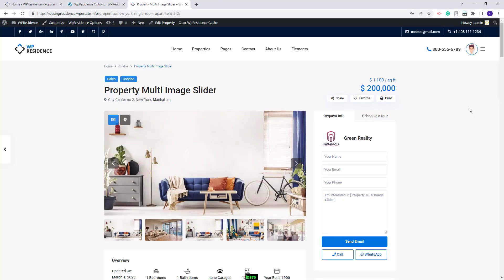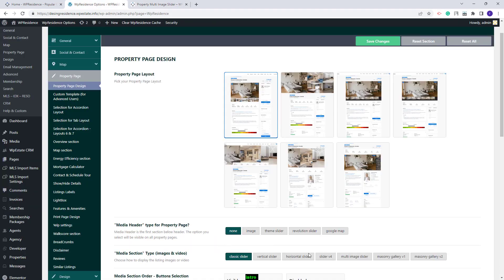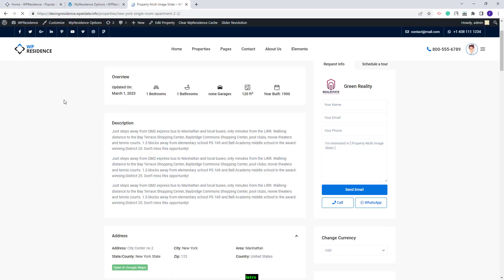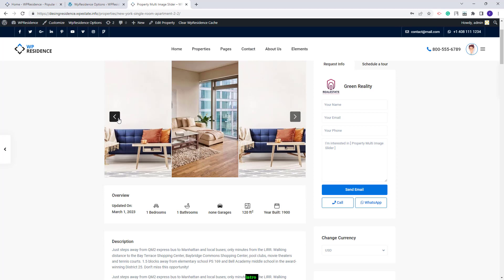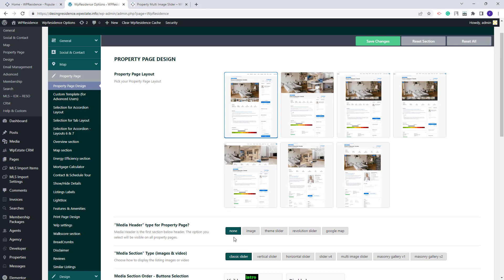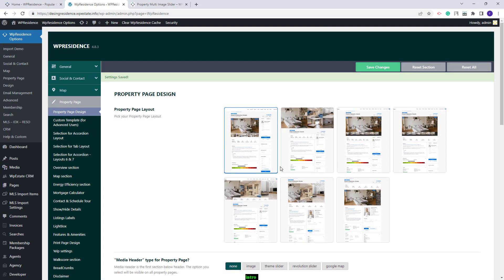If I go on the frontend, I will have the property page with the classic slider displayed. If you select a slider that is usually displayed in the property page header, that slider will become small and will be displayed in the property page content. For example, if I go to the property page on the frontend and refresh, you will see the multi-image slider, but it will not be displayed in the property page header — it will be displayed in the small slider section. I will go back to Team Options and select back the classic slider, then save the changes.